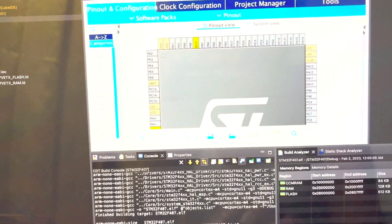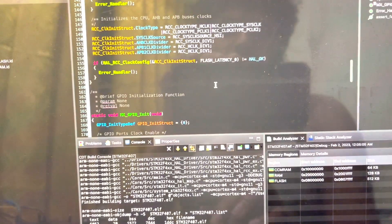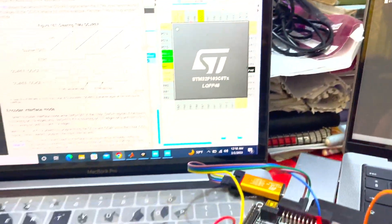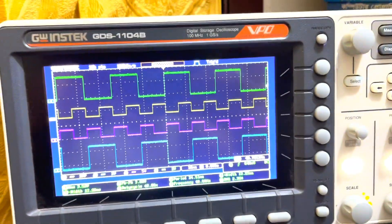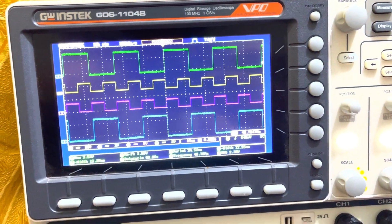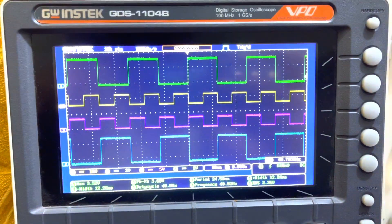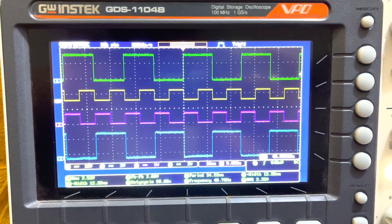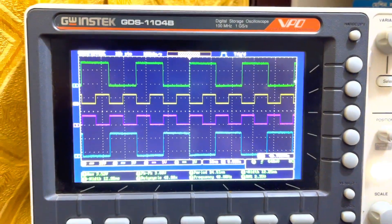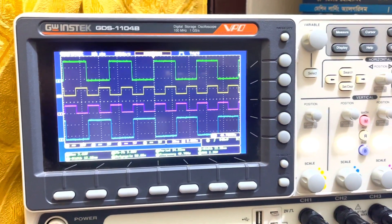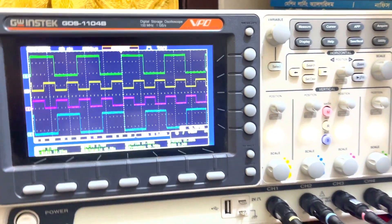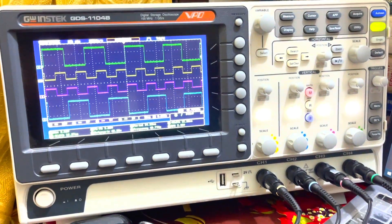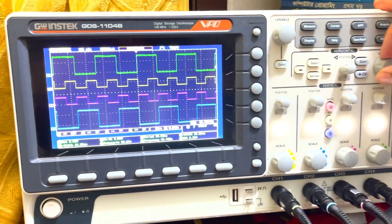Here you can see the corresponding generated code. I have created a simple PWM generation program — there are 4 individual PWM signals running on this STM based microcontroller, and I have connected these four signals into my oscilloscope.